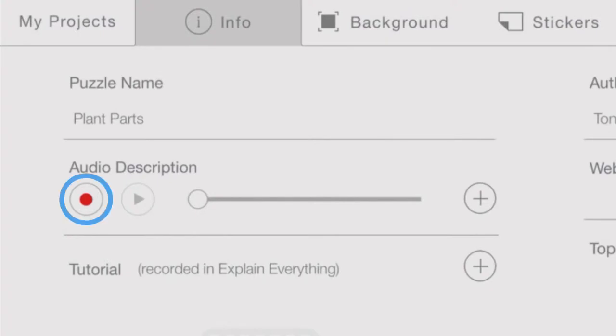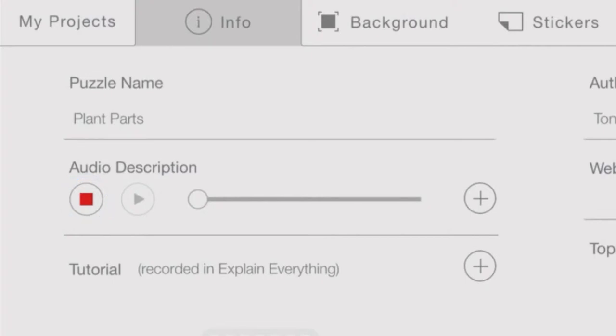Click the red Record button to use iPad's microphone to record audio. Click the Stop button to end recording and play to hear what's been recorded.